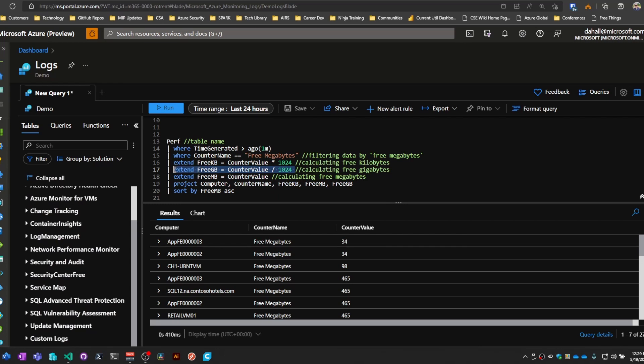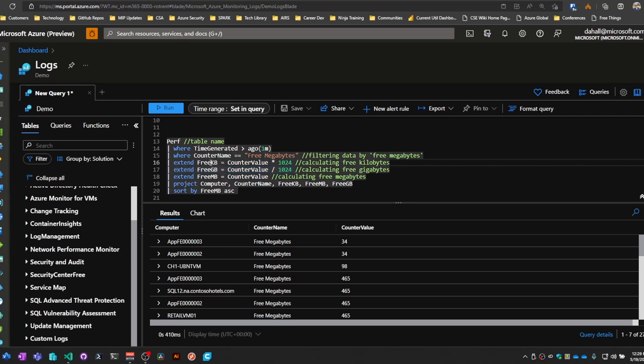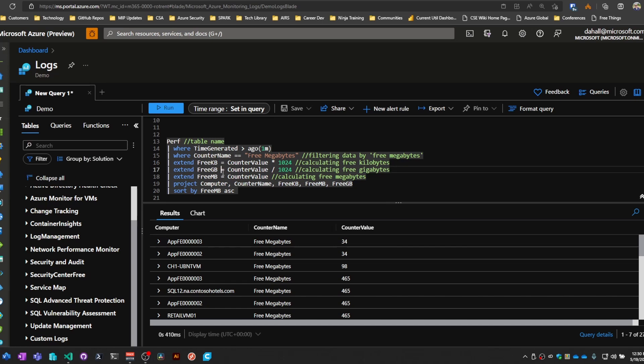The important thing to know here or understand here is these two columns that you're creating on the fly are not stored in the database. So once you run this query, you get back the real-time data. Those columns are no longer accessible.